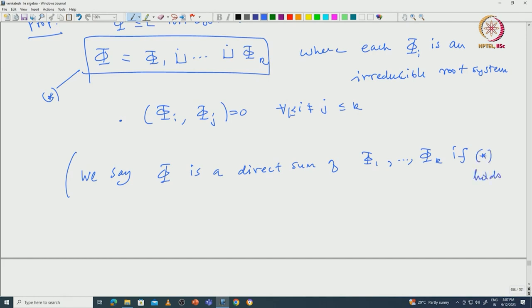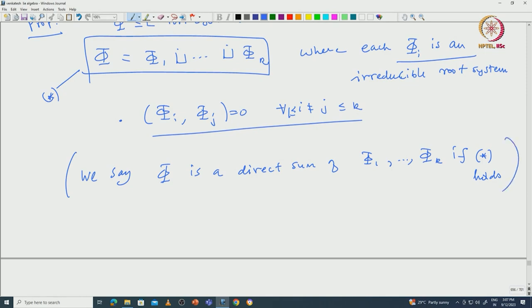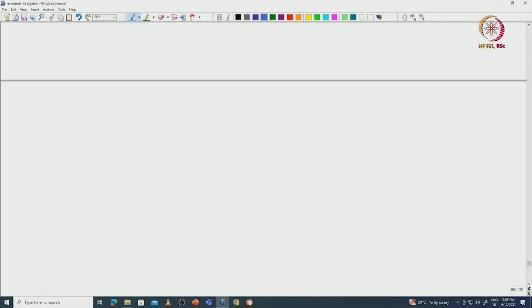We say phi is a direct sum of phi 1, ..., phi k if the above conditions hold — namely each phi i is irreducible and the inner product phi i, phi j equals 0 whenever i is not equal to j. The proof actually uses some graph theory ideas, and I like this proof because you can already see graph theory being used to prove facts about root systems. Later, graph theory will be used very much to classify irreducible root systems, but this is like a warm up.